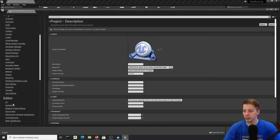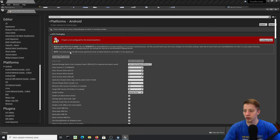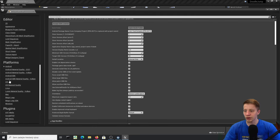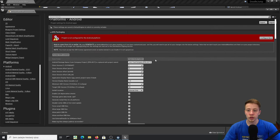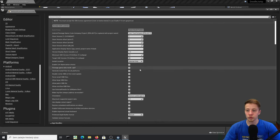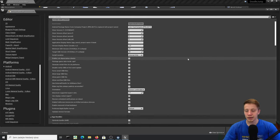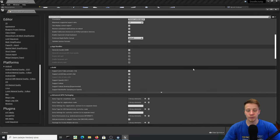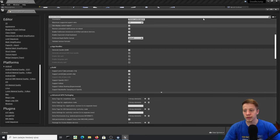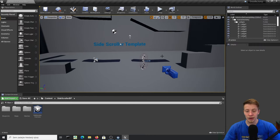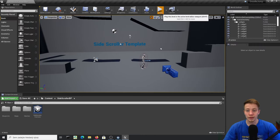You will probably also want to set up your settings for Android and iOS. If you are going to publish your game you have to configure everything there, but you can find plenty of videos on the internet for that. Right now we are just going to focus on how to make Doodle Jump.